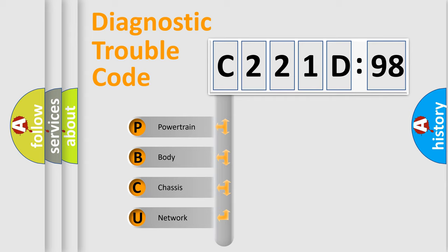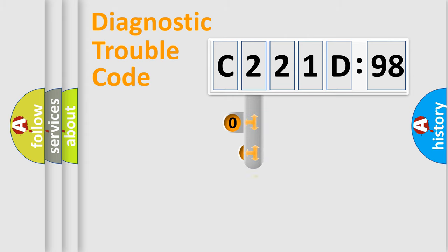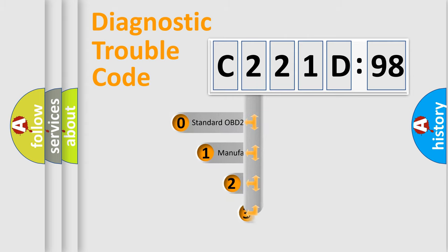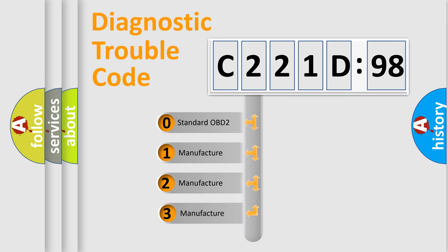We divide the electric system of automobile into four basic units: Powertrain, Body, Chassis, and Network. This distribution is defined in the first character code.